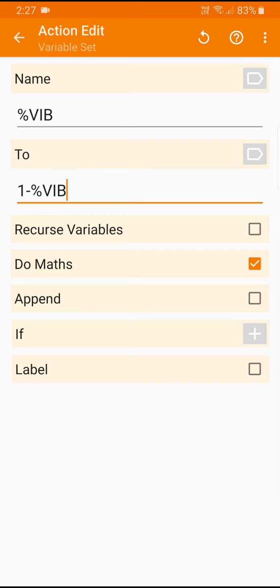...the value of vib, take it away from one. So if it was zero, one minus zero is one, so it will become one. And if it was one, one minus one is zero, so it is set back to zero. That's a simple enough trick.